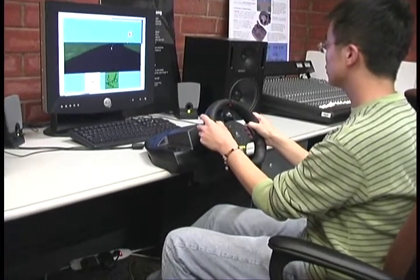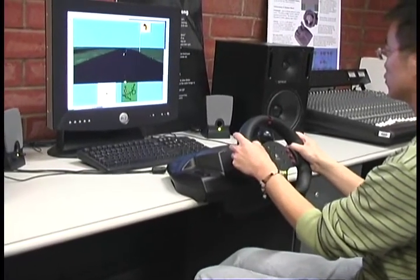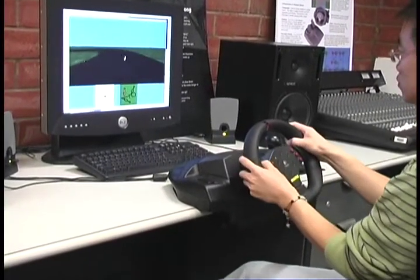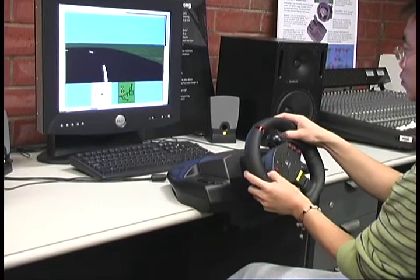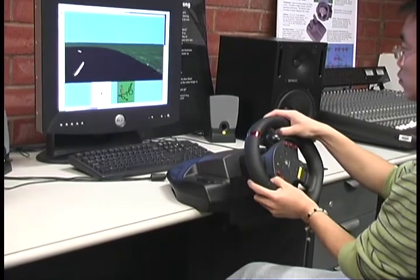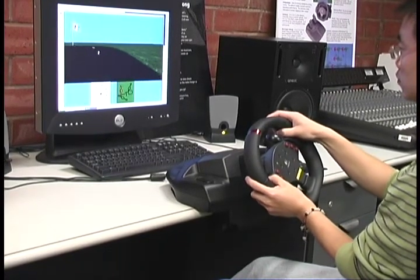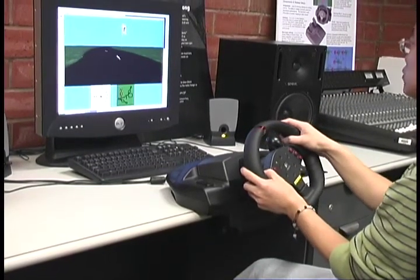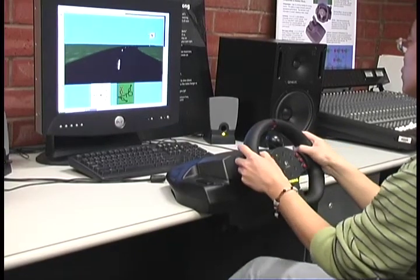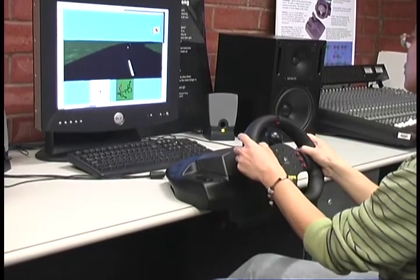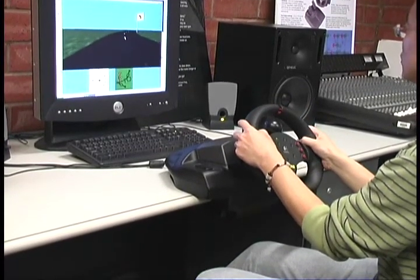Anecdotal evidence suggests that performing a piece of music is very much like driving a car. In ESP, we take this metaphor to the next level to allow novices to interpret and perform a piece of music by driving a virtual car.